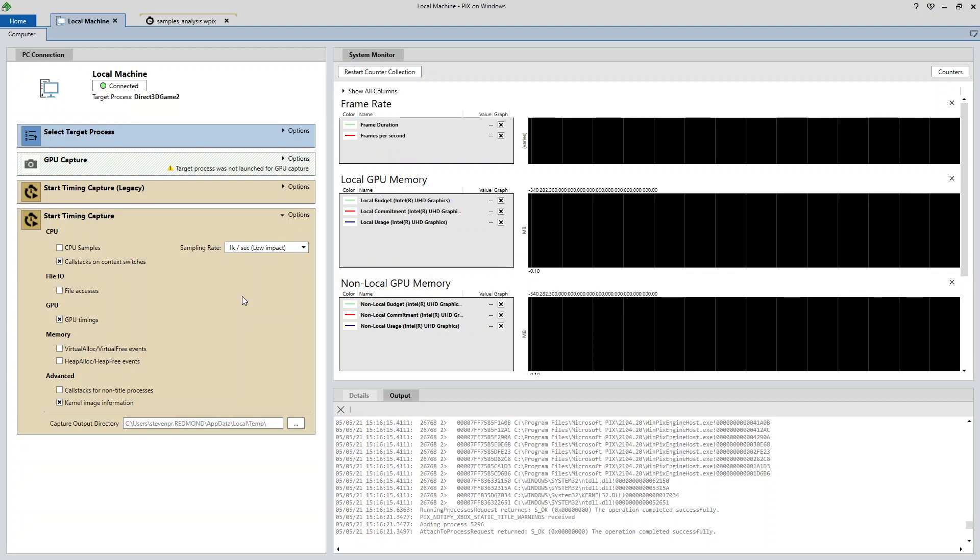Hello, my name is Steven Pratchner. I'm one of the program managers on the PIX team at Microsoft. In this video, I'll be covering some of the features of the sampling profiler that is built into timing captures.